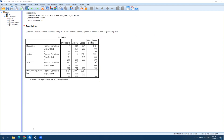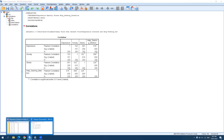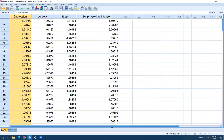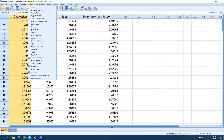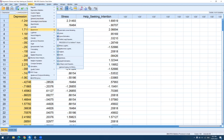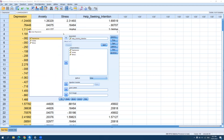Now we can move on to multiple regression, which is our focus in this video. To run multiple regression, click on Analyze, then look for Regression, then click on Linear. Make sure your outcome variable is in the dependent box, and your predictor variables are in the independent box.